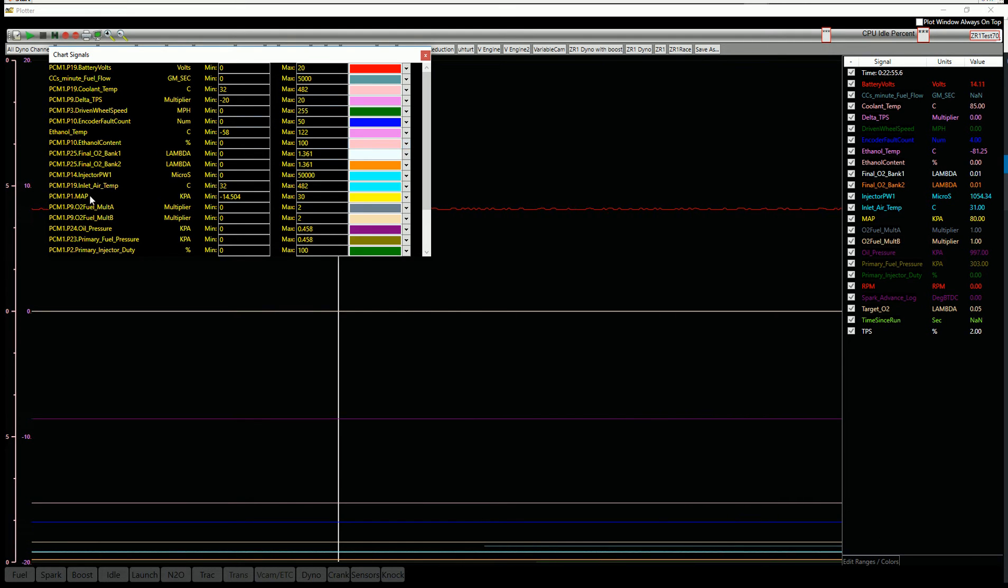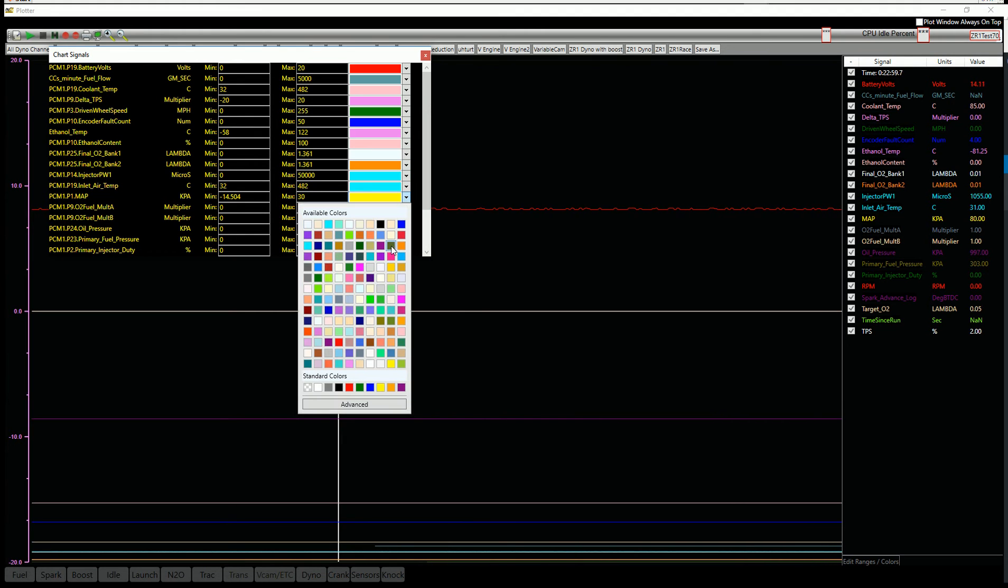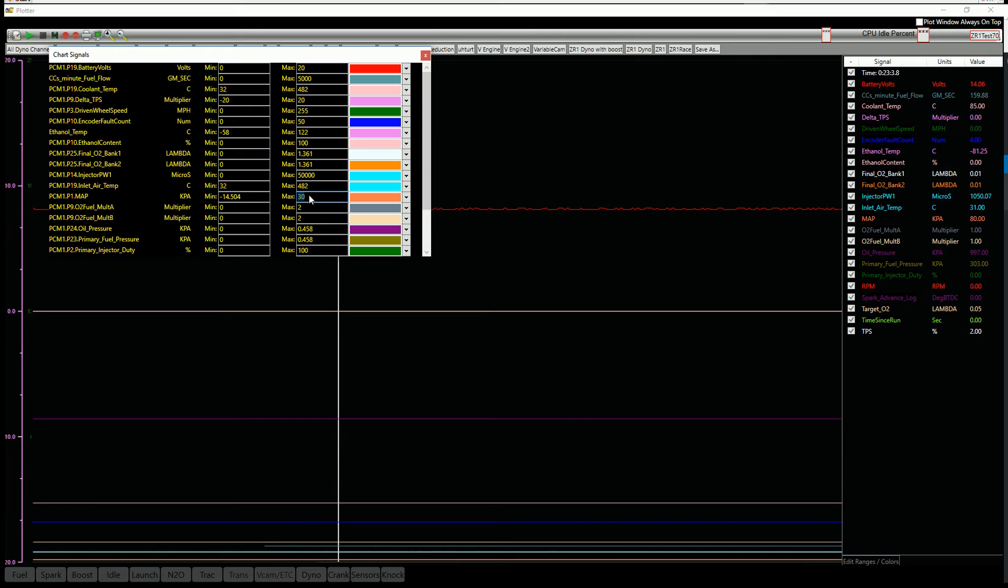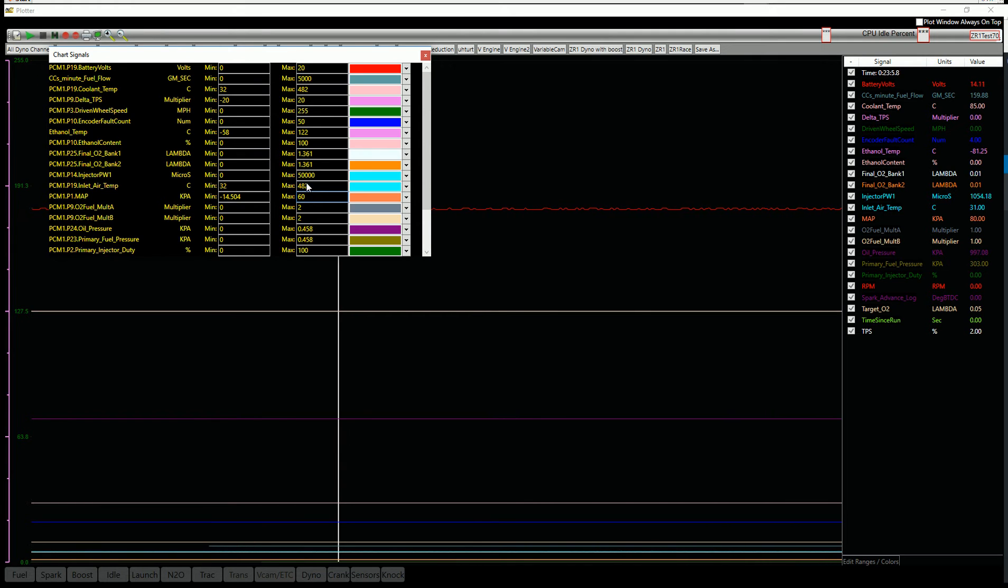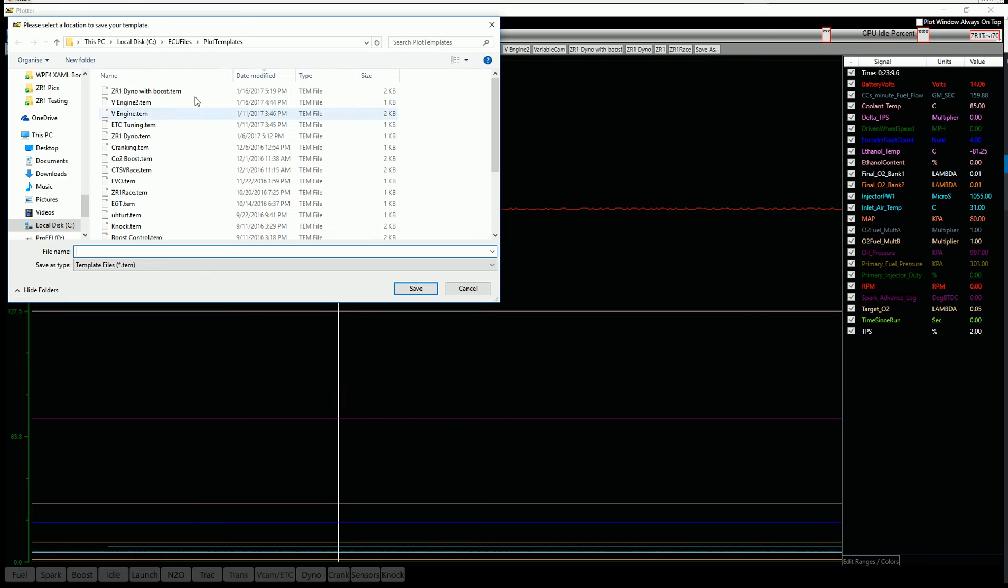And let's say I want manifold pressure to be orange instead of yellow. Select that. Maybe I want this to go up to 60 pounds instead of 30. So I can select that. Now I can go save it.